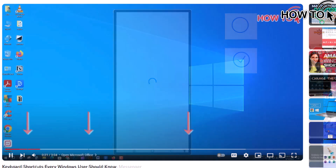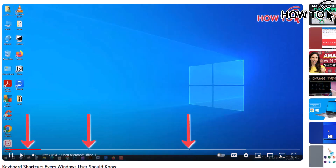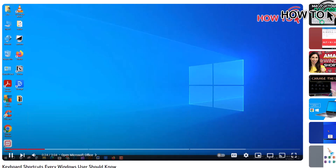If the video has sections, you can easily move between them using these shortcuts. To skip to the next section in a video, press the period key.